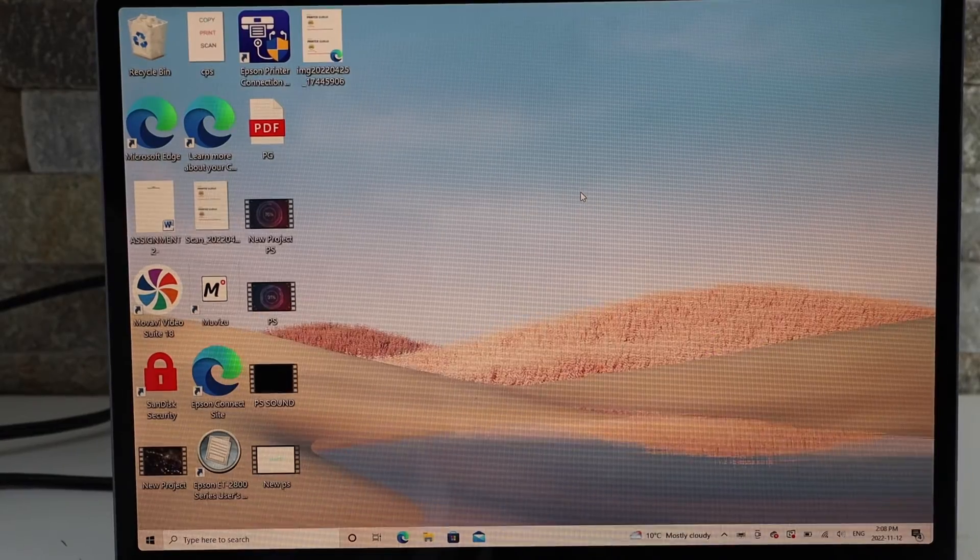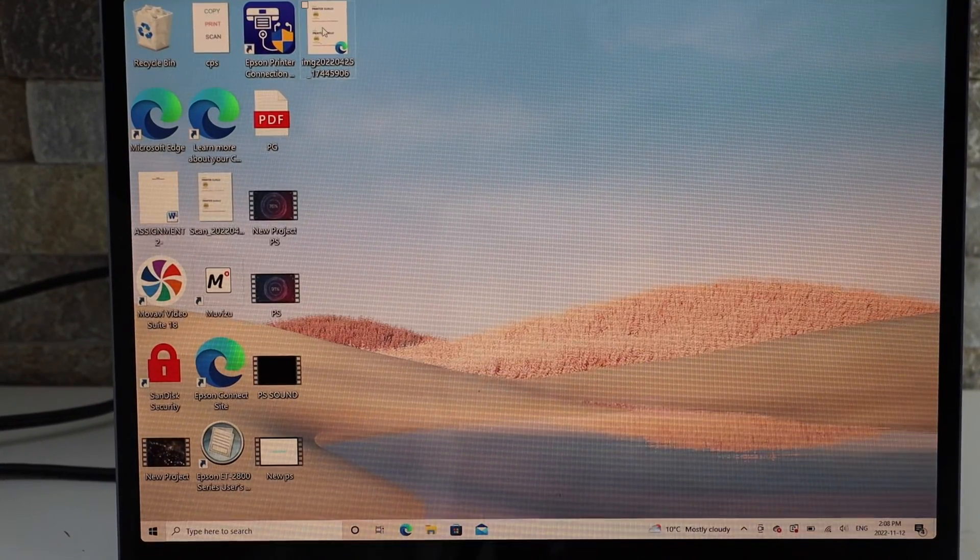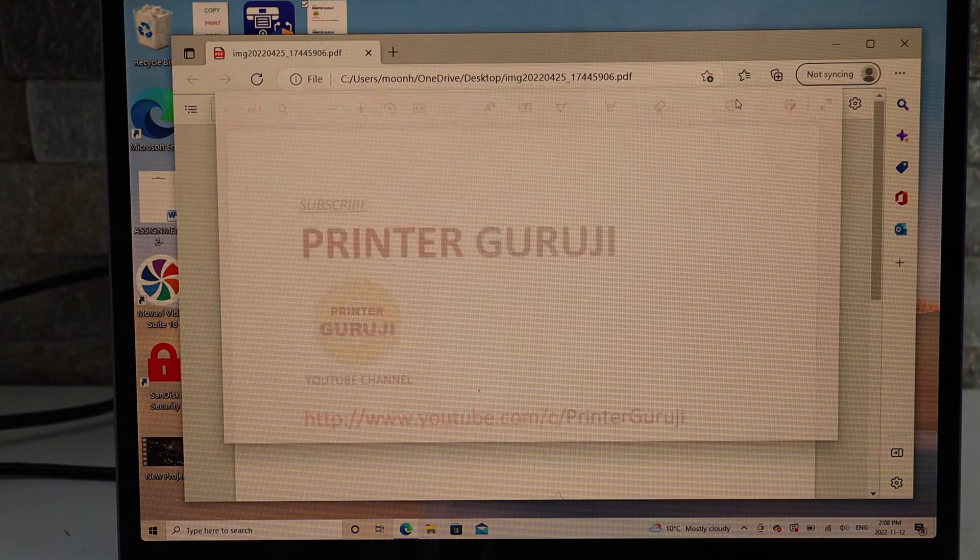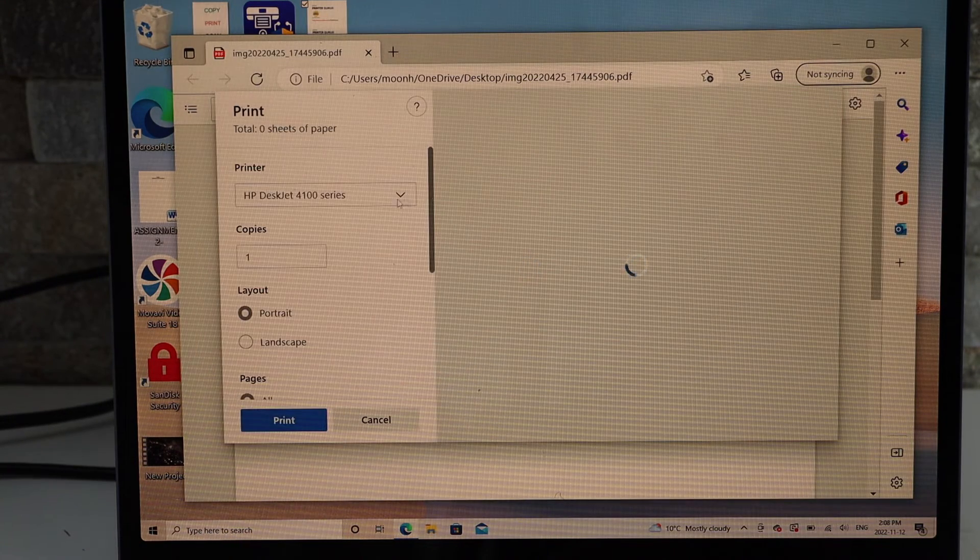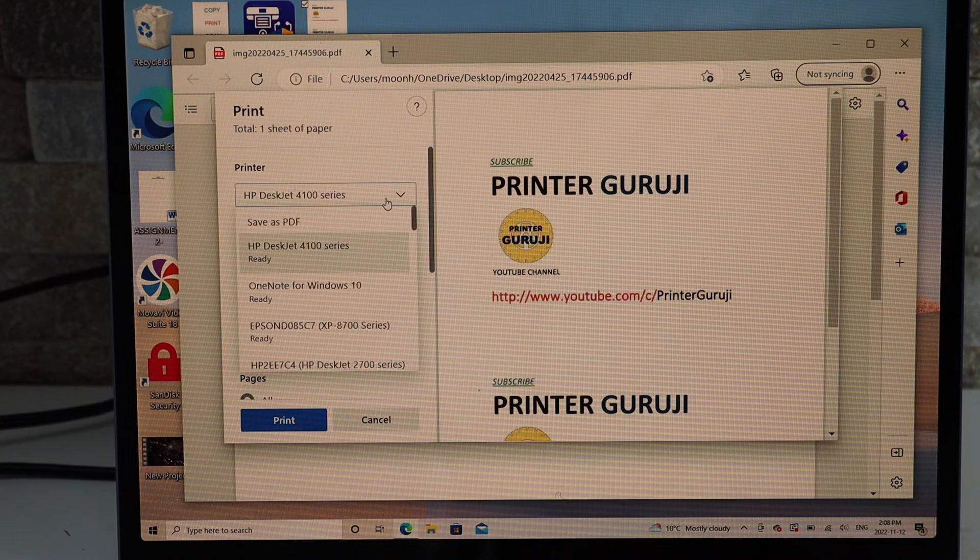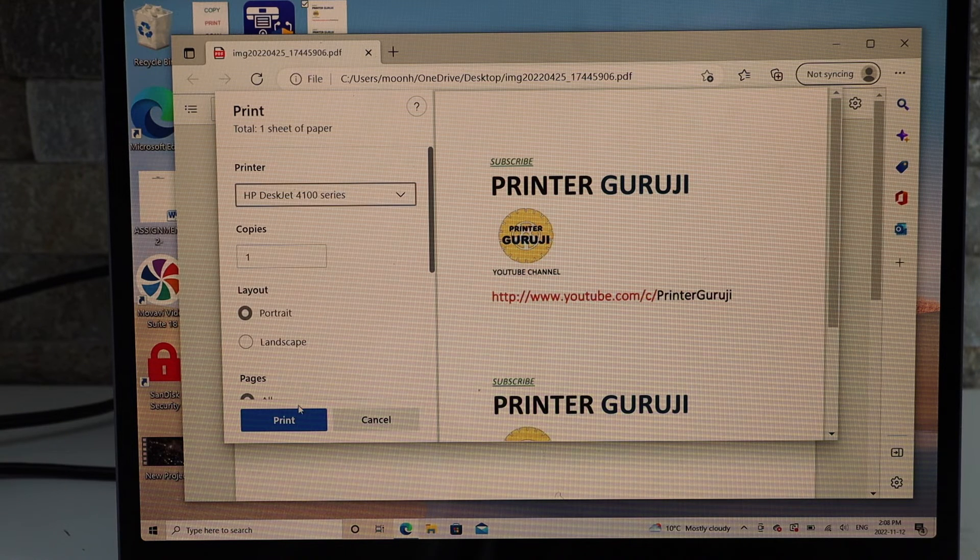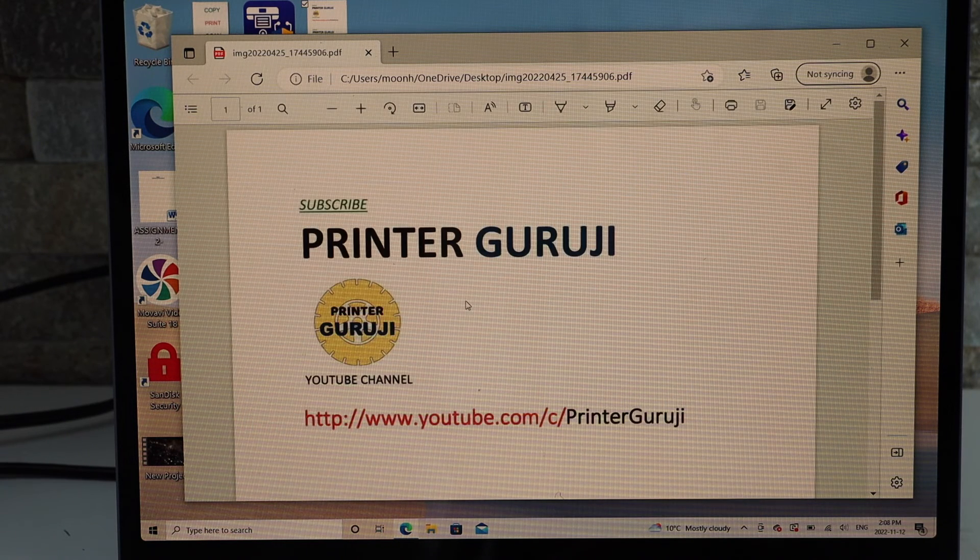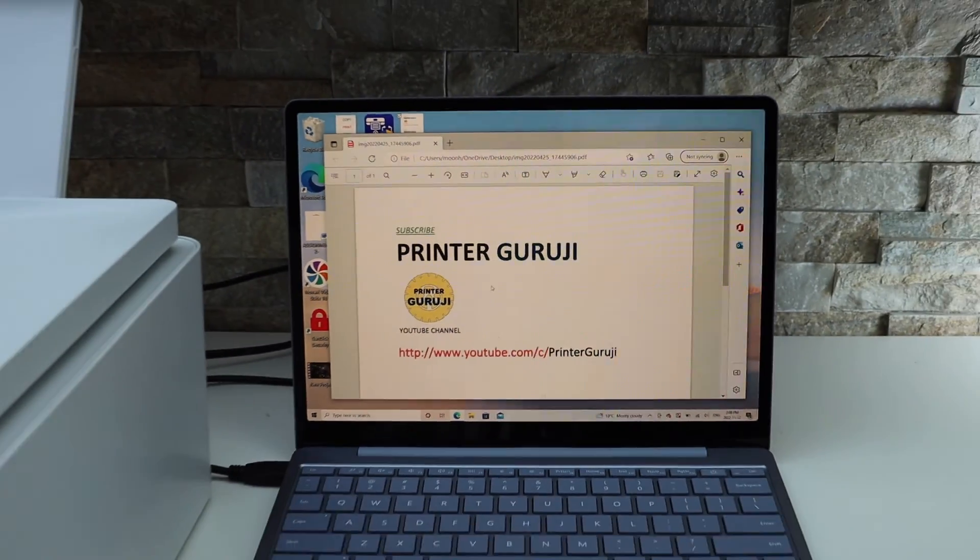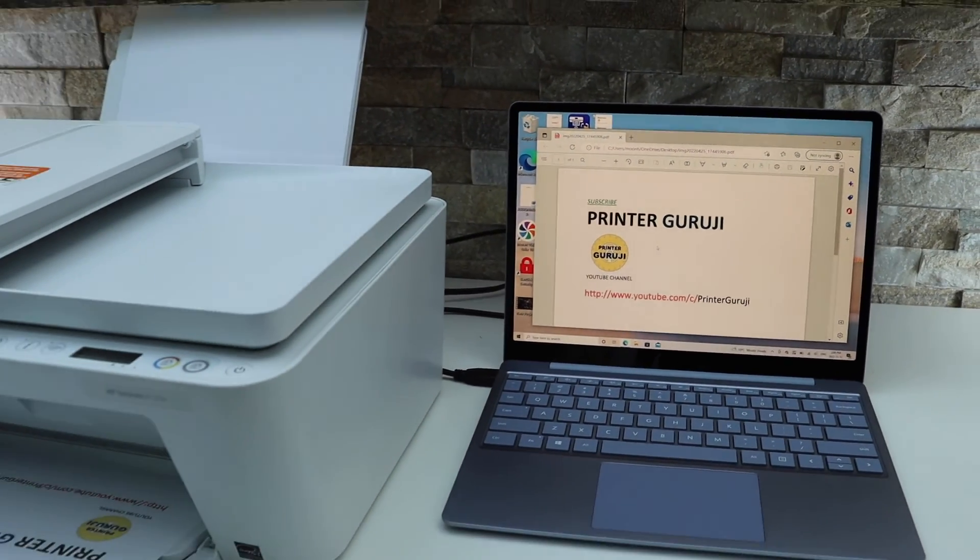After inserting the USB data cable, we simply have to open a document to print. Click on the print button. Select your printer. It should be coming up here. If not, you have to scroll down and look for it, and then click on the print button. So it's quite easy to use the USB because it's quick and fast.